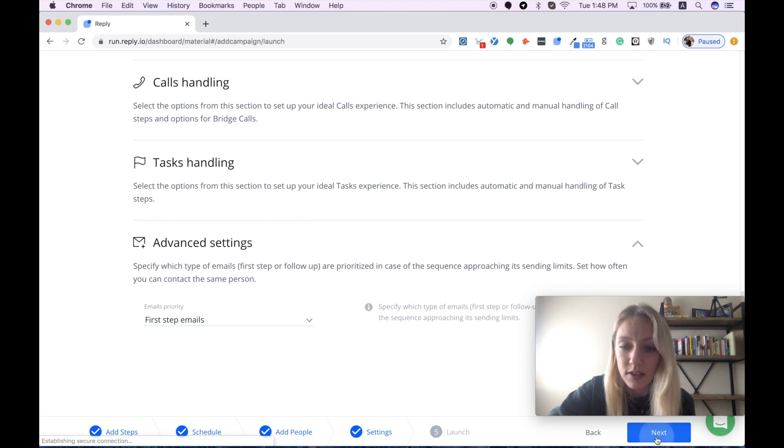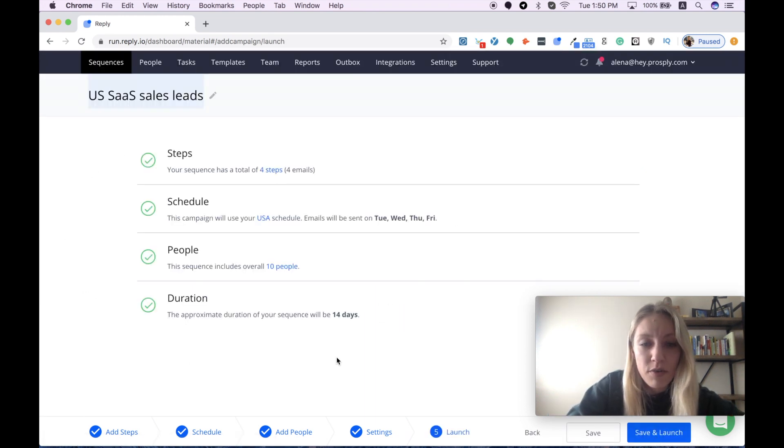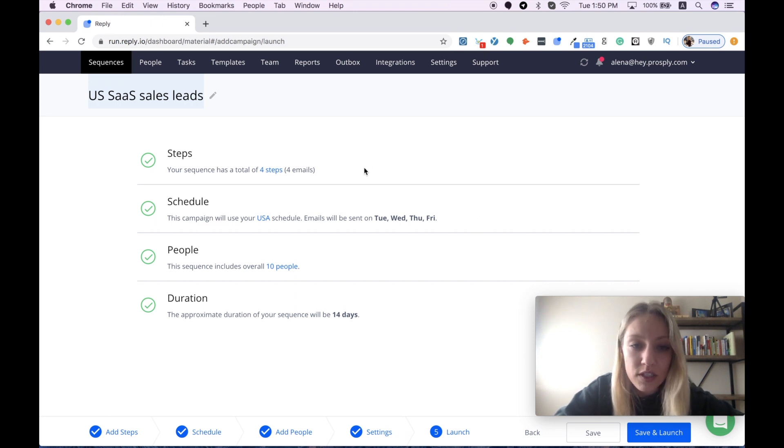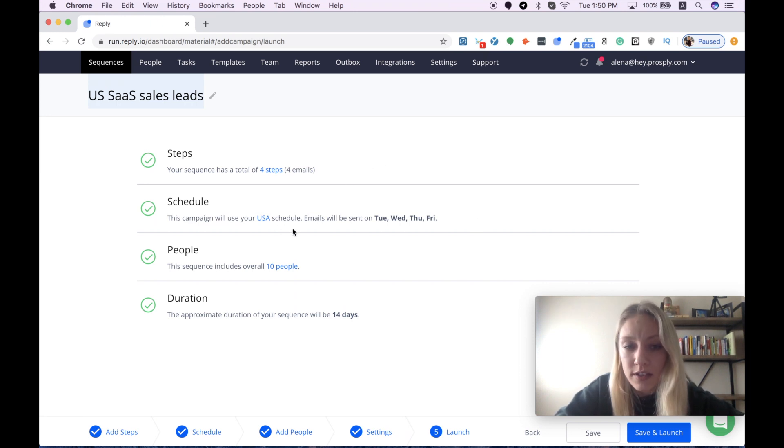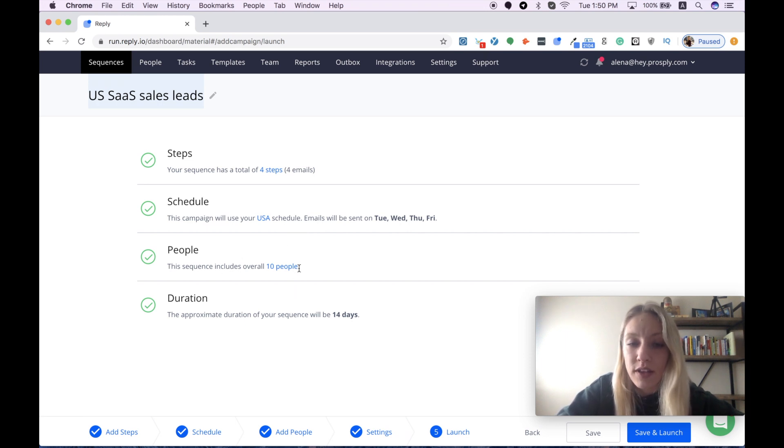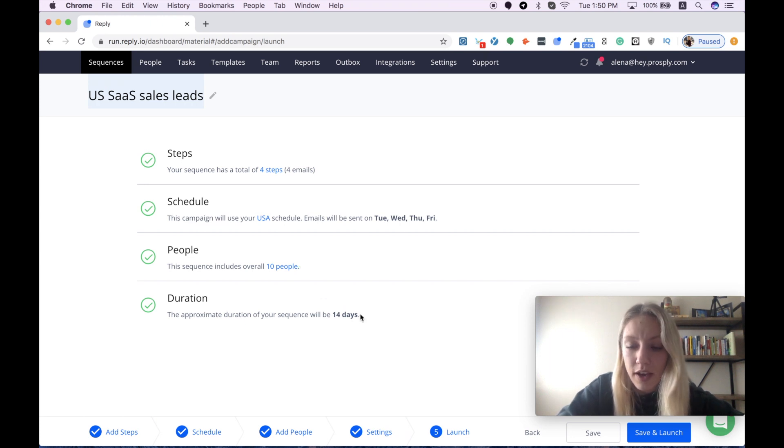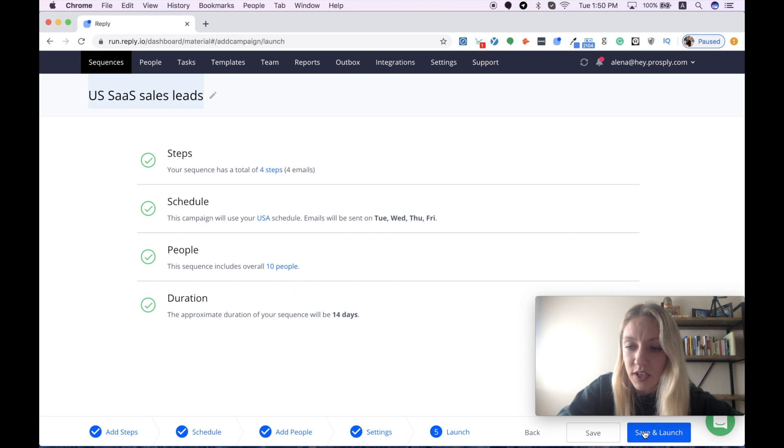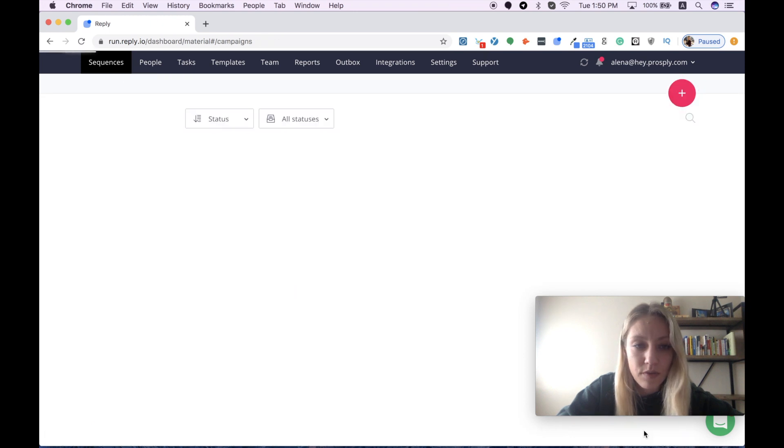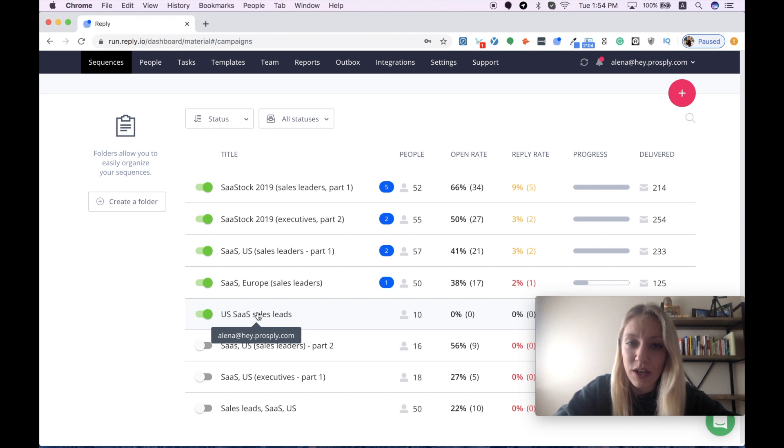Let's continue then. This is a short summary for my sequence. It shows me that I have four steps included. I will use US schedule. This sequence includes 10 people that will get my messages during 114 days. I think this campaign is ready to be saved and launched. Here we go. Our email campaign is active.